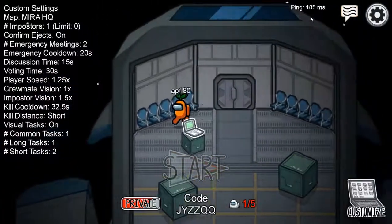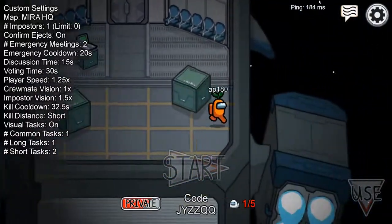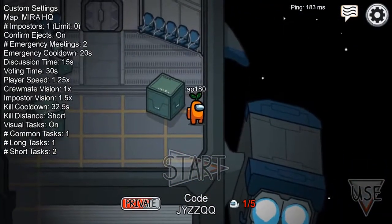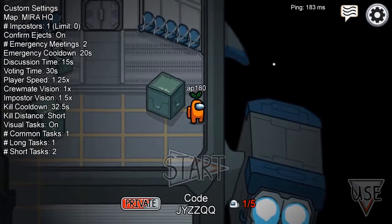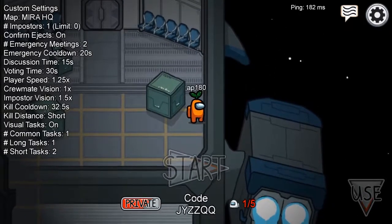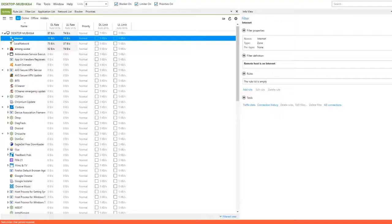So now we can see a fairly consistent ping in the range of 180 to 190. Now, to find the actual ping we can first go to Net Limiter.